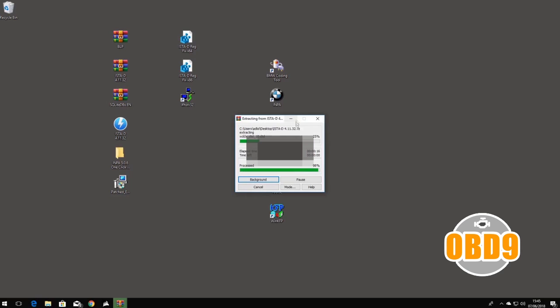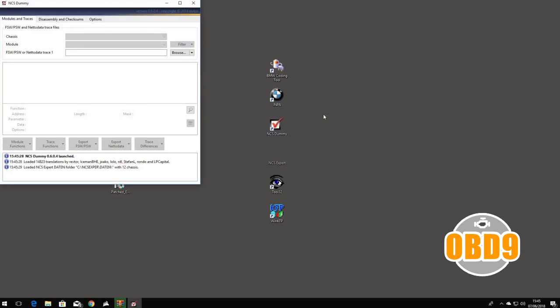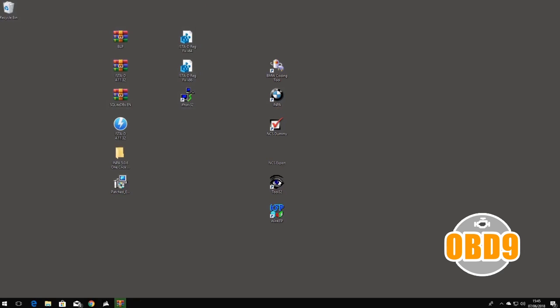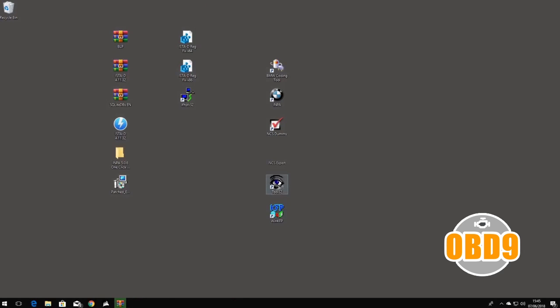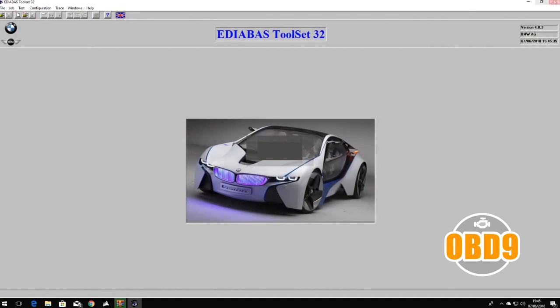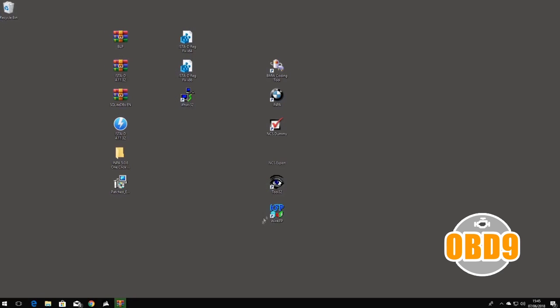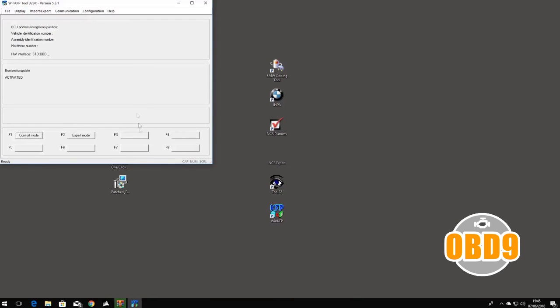As you can see, we're just extracting the brand new ISTA-D. I'll show you through the NCS Dummy, fully working, the NCS Coding Tool, Tool 32, and WinKFP.